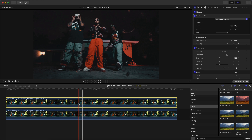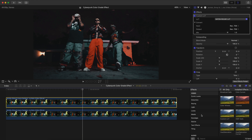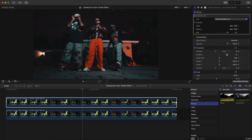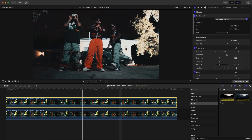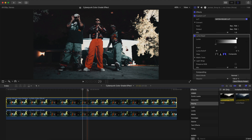Go over to the effects, go down to the 'King' section, then go over to Lumic and add that onto the duplicated clip. You can adjust the luma by dragging the sliders inwards or outwards depending on the strength you want and what's shown in your video. We'll leave it as is for now.